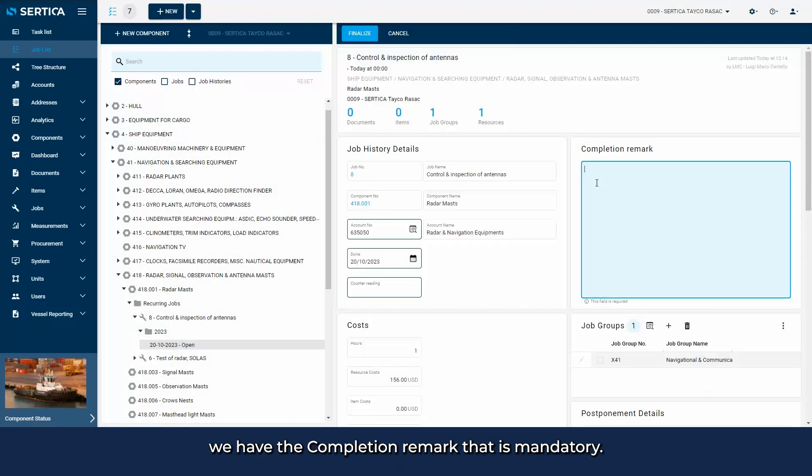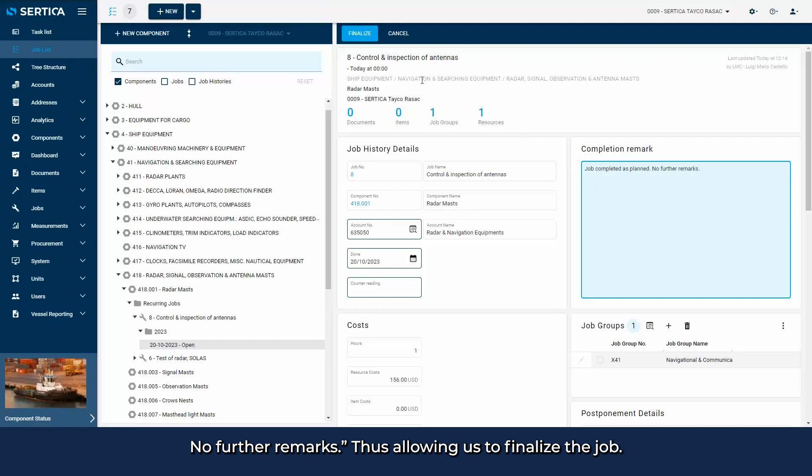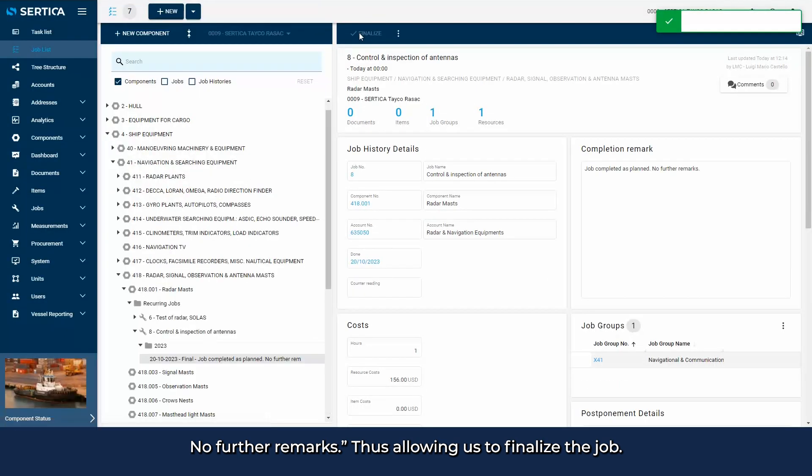In this case, we have the completion remark that is mandatory. We will fill out the section, writing job completed as planned, no further remarks, thus allowing us to finalize the job.